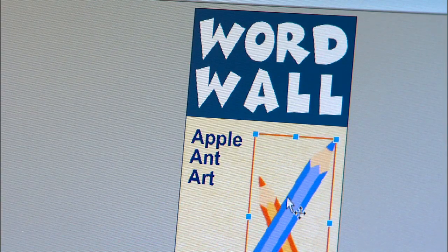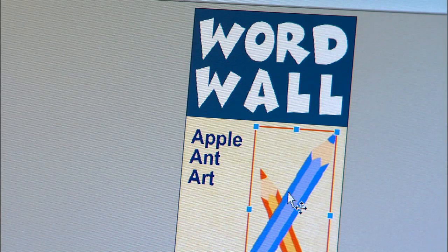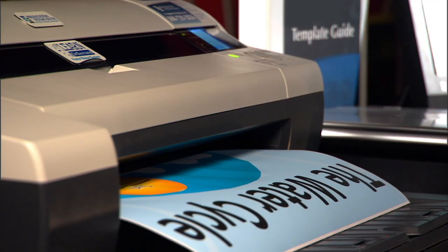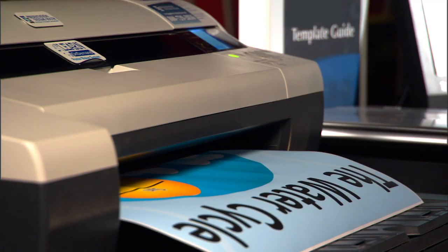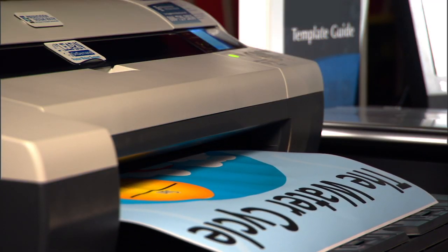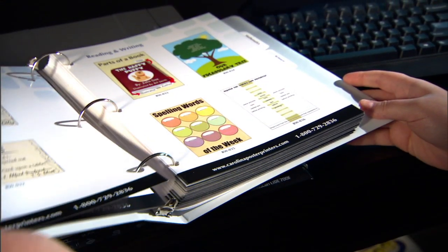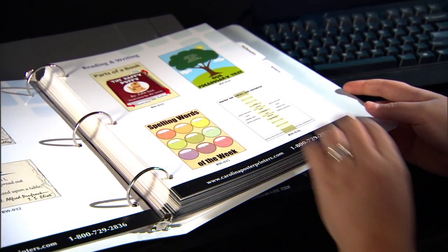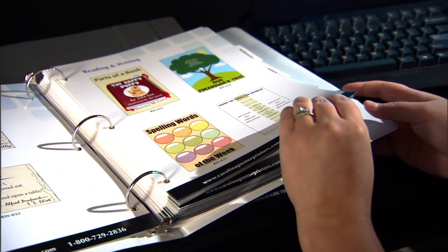Each Learn On Demand system comes with all of the equipment you need, but just as important, the knowledge to use it to instruct, inform, and inspire your students.